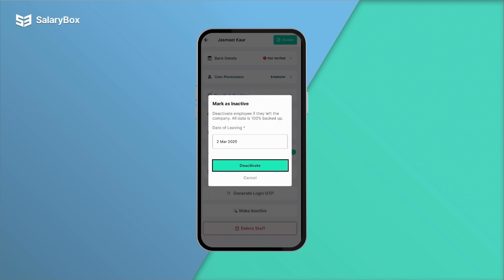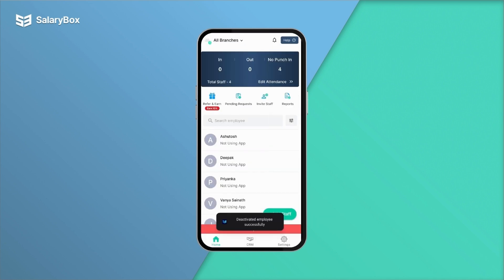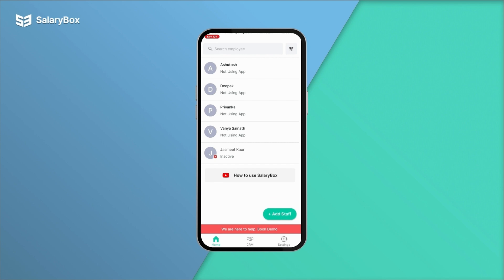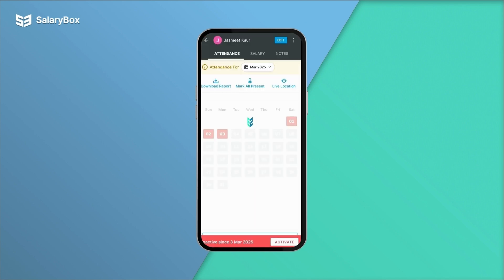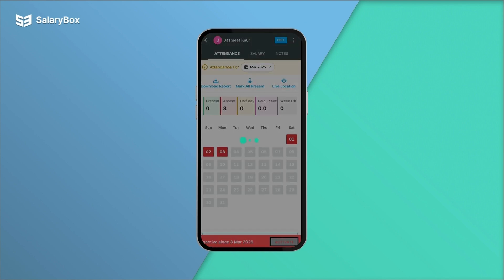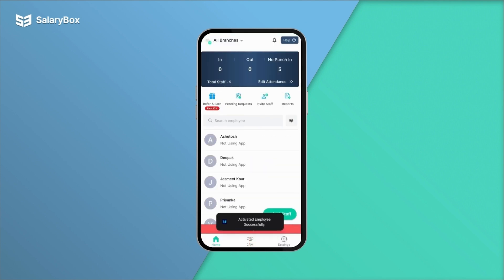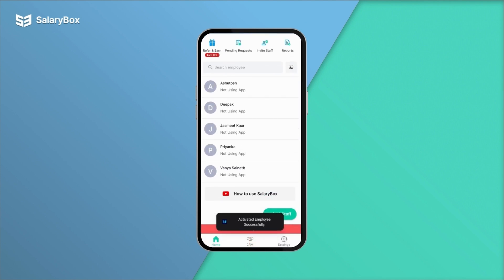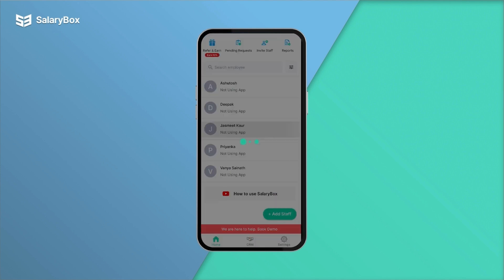Click on 'Deactivate' to mark your staff inactive. Now if you want to activate an inactive staff, click on the inactive staff and click on 'Activate.' Now your staff is active.